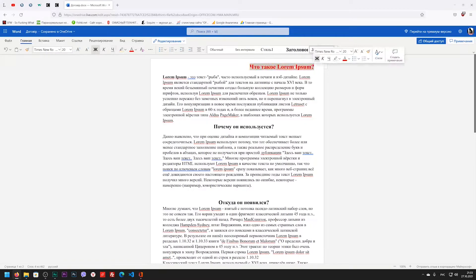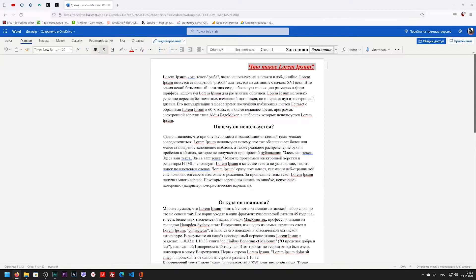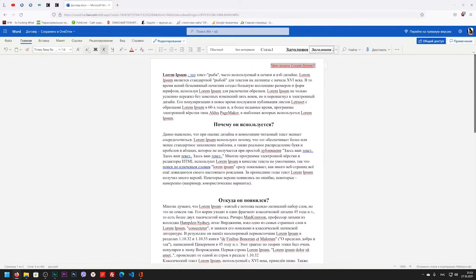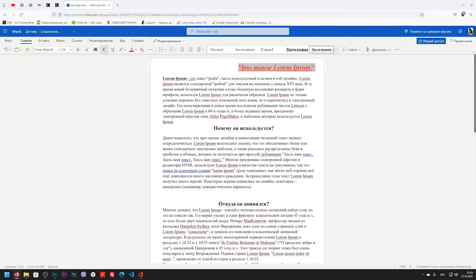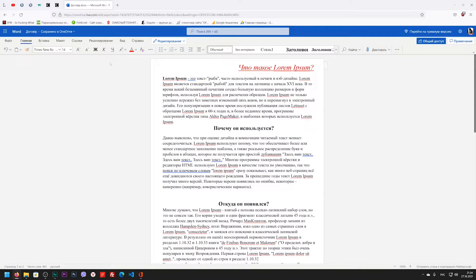If you want to underline, italicize it, make italic or bold text, please. Reduce or enlarge the font easily. All those basic functions that we are used to. All of them are in this program.